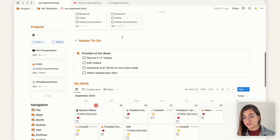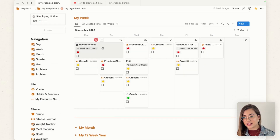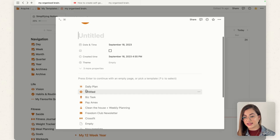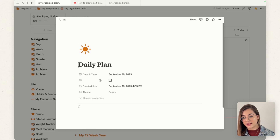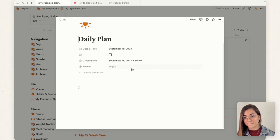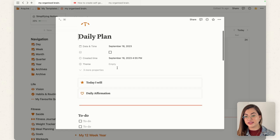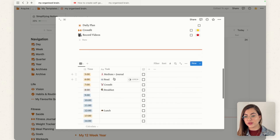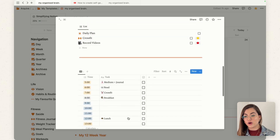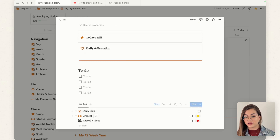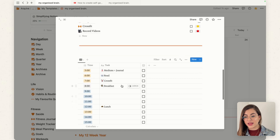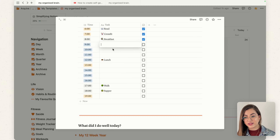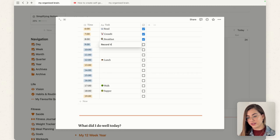Once you have the template ready, you close the page. If I click on a day and click New Daily Plan, it opens up the new page with everything I just set up. All I have to do is work through the things I need to get done, fill out my checklists, and add what needs to be completed — for example, recording videos.